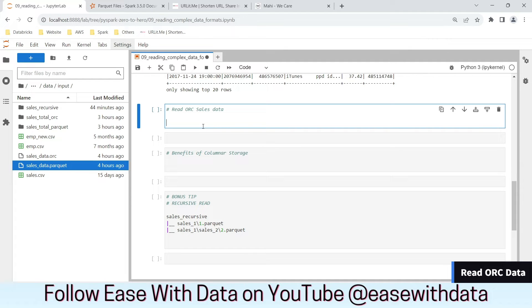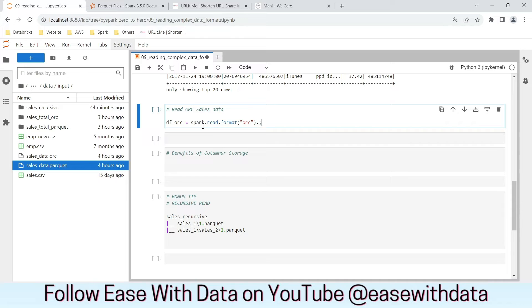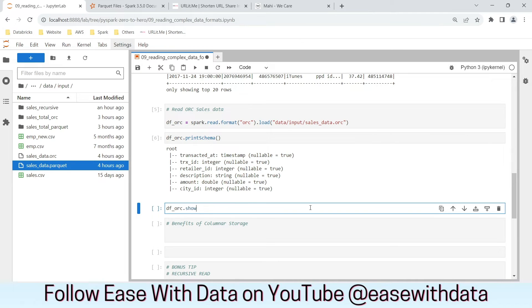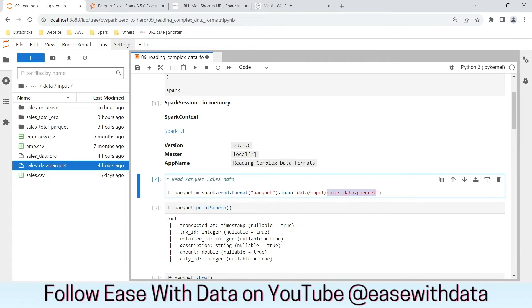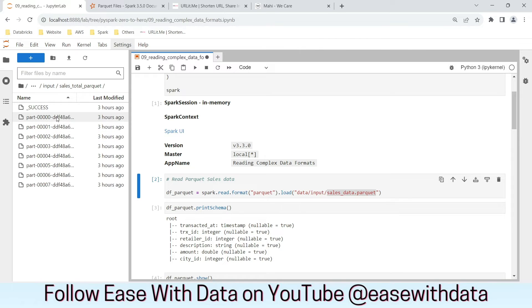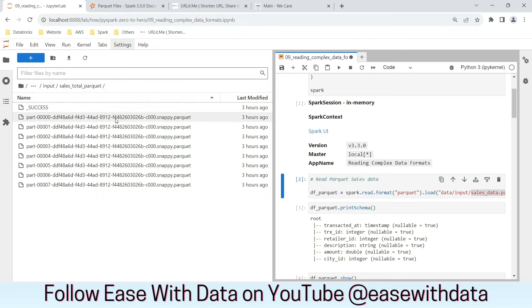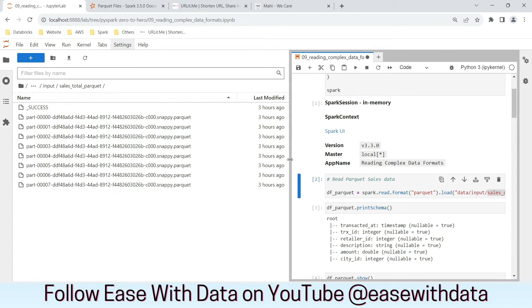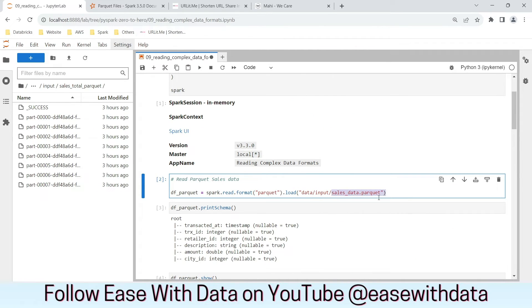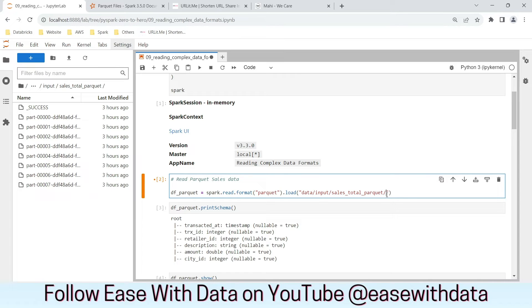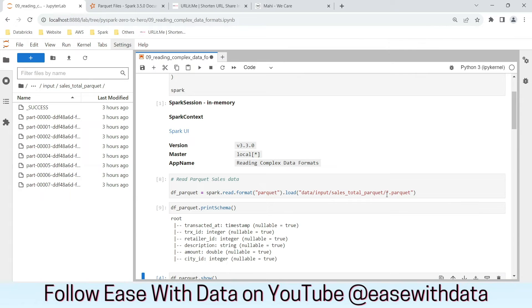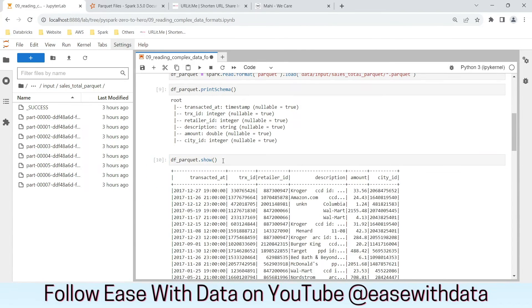Let's read our ORC file. We create df_orc using the same code but with format set to 'orc'. We can see the column names and data printed properly. Now it's common to have a folder containing multiple Parquet files rather than a single file. You can see the sales_total_parquet folder has around eight Parquet files. To read all files under that folder, just change the path to the folder name — sales_total_parquet — and if you only want Parquet files use *.parquet. Same schema, column names, and data are returned correctly.